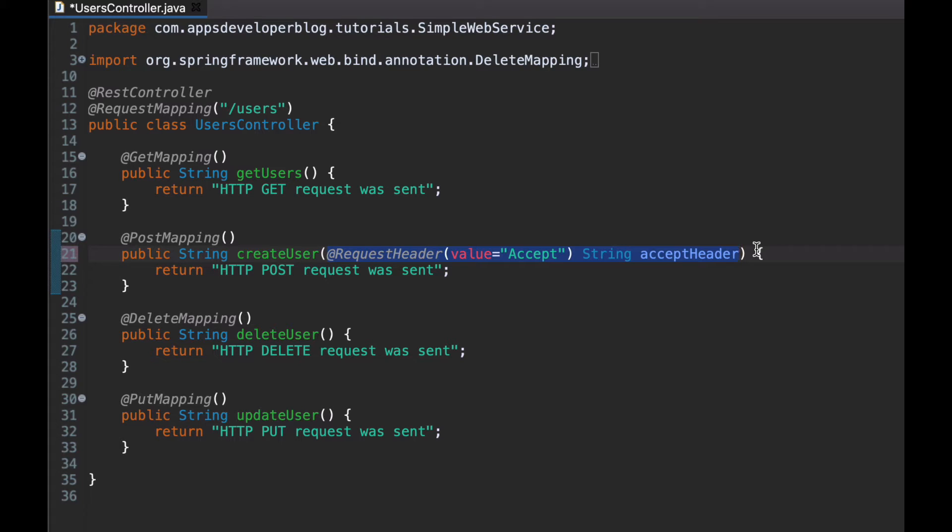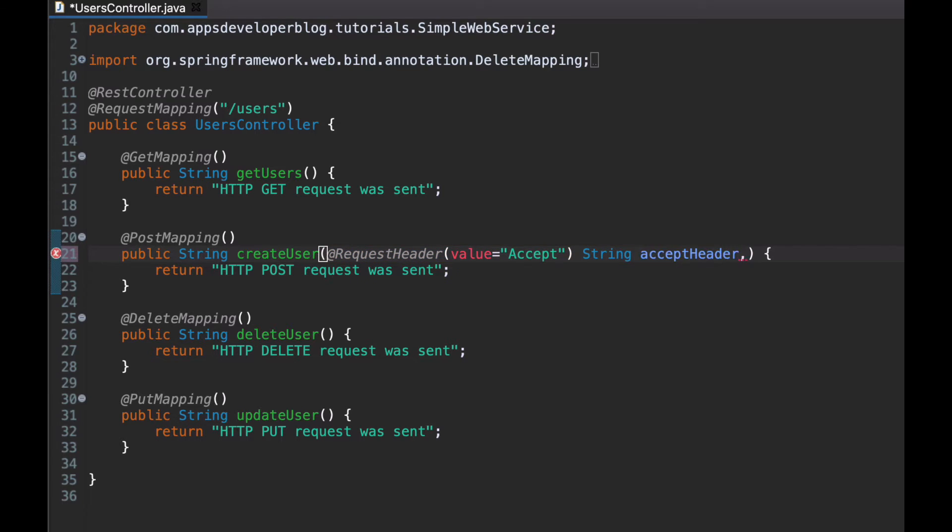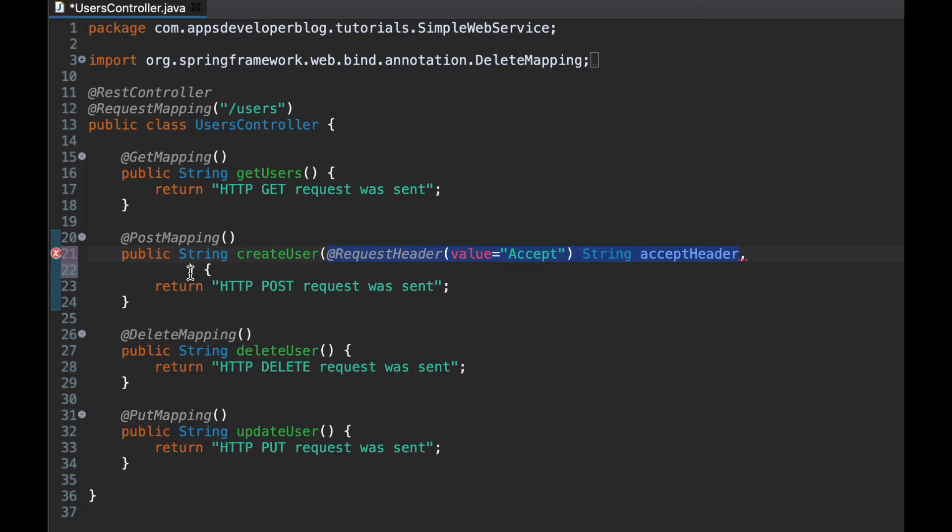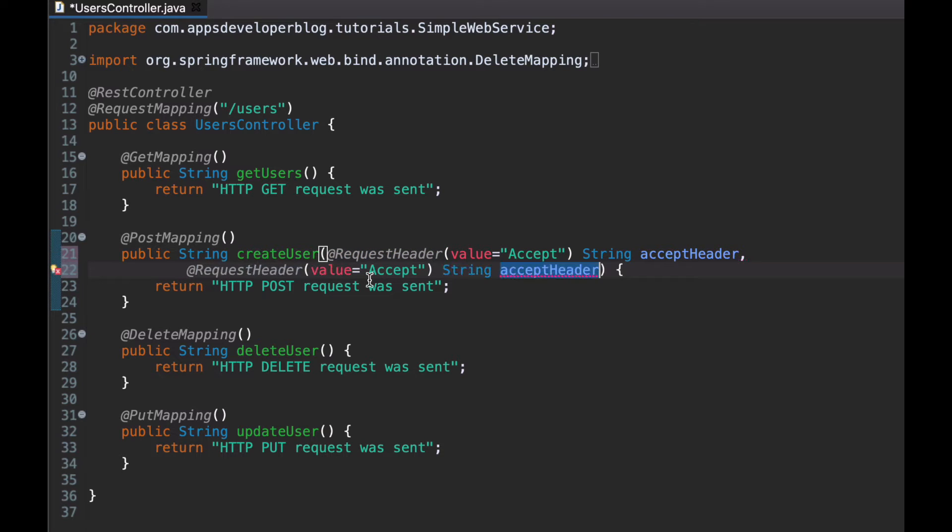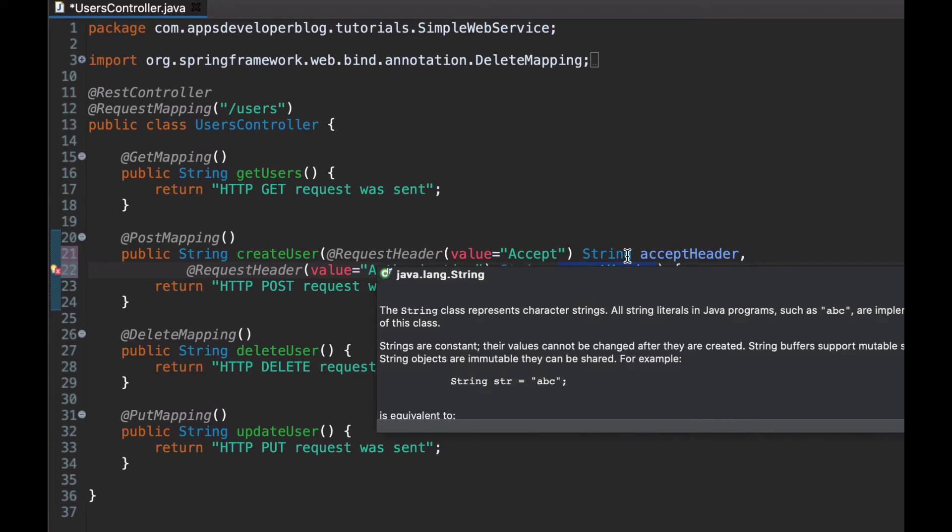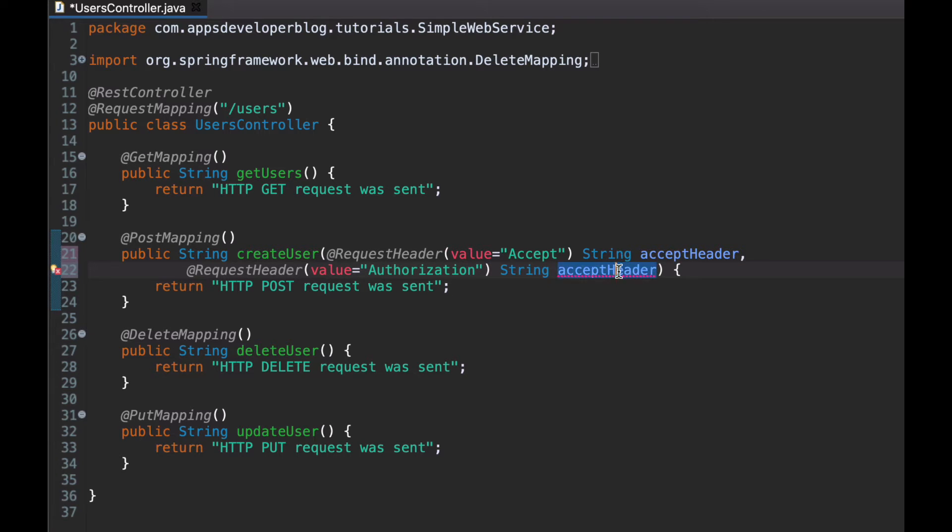To read the value of another request header and make it available to this method as well, I can use this annotation again. Let's say that this time we want to read HTTP authorization header. So I will add a comma here and on a new line I will reuse the annotation, but I will simply copy the entire line and paste it here. And we'll change the name of HTTP header that I want to read. And this time I want to read authorization header. And I will assign it to authorizationHeader method argument.